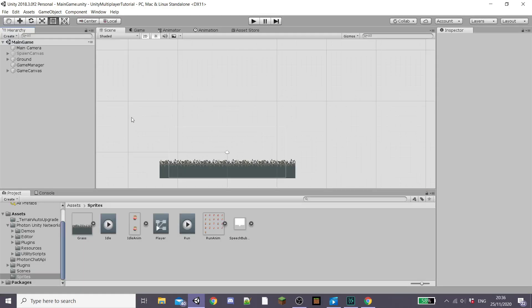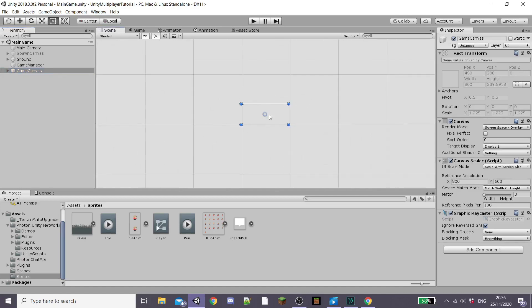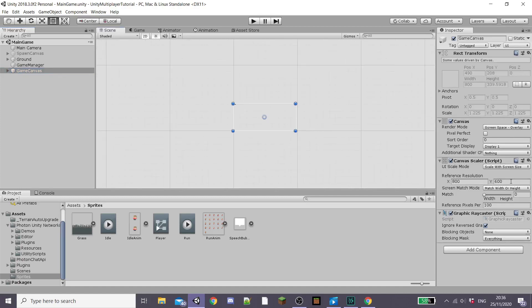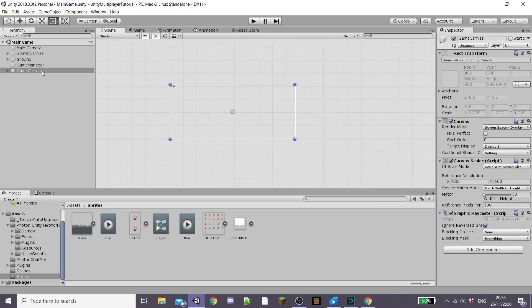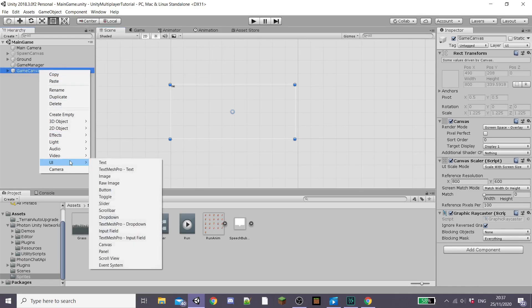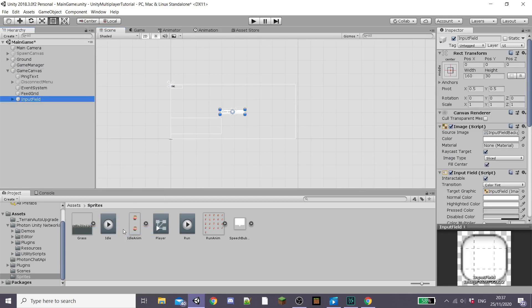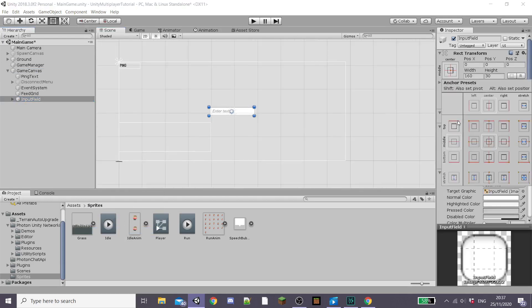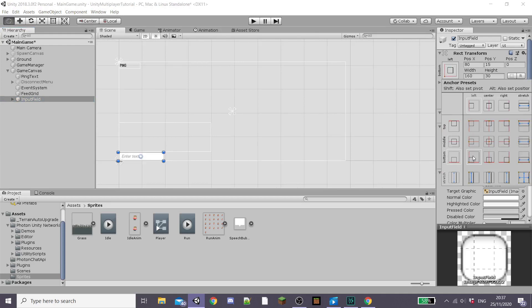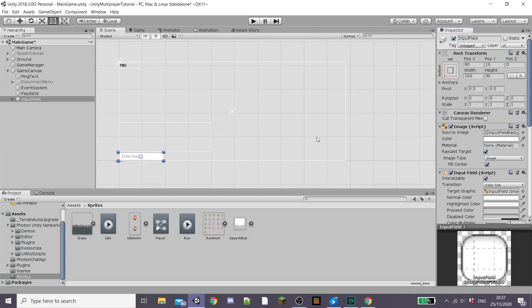So I'm going to go into my scene in my game scene and then on our main game canvas as you'll see it's set to scale with screen size. Under the canvas I'm going to create a new UI input field and I'm going to anchor it to the bottom left corner of the screen. Then I'm going to adjust the size of my input field because this is where our player is going to type in the text that he wants to send to the other players in the game.